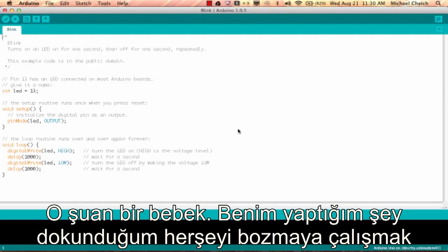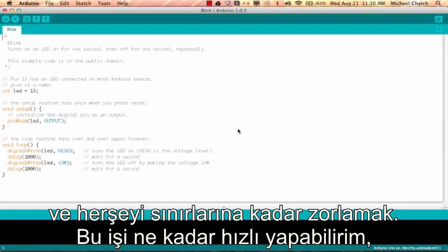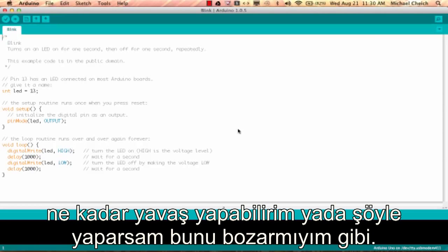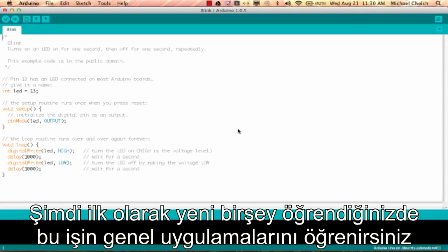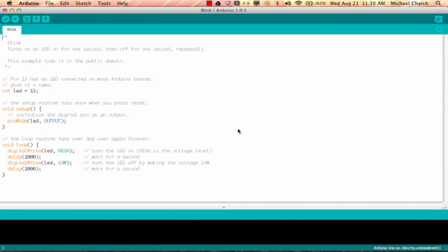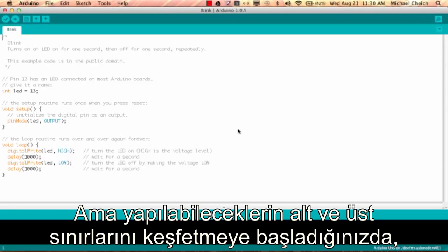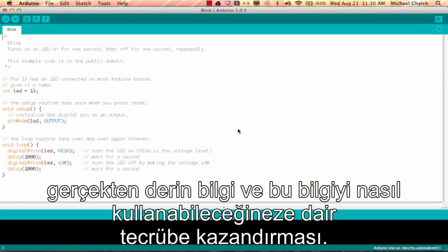Z is actually the nickname for my son — he's a toddler right now. So what I do is I try to break everything I touch and push everything to the limit. I'll ask things like: how fast can I make this happen, how slow could I make this happen, would this break if I tried this? When you learn something new, you're generally going to learn its standard implementation, so you'll have an understanding of how it's supposed to work. But when you start to discover the upper and lower bounds of what something can do, it really adds to your depth of knowledge.